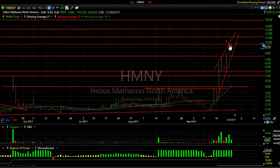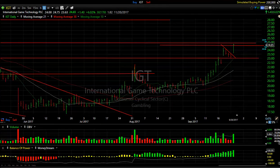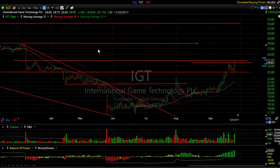HMNY today — an inside day on lower volume. It looks like it's pausing and refreshing, much like before. We may yet get 11, 12, 13, or 14 on this one — very strong momentum. If we get through today's high, the 9.50 to 8.65 zone right in there is resistance.